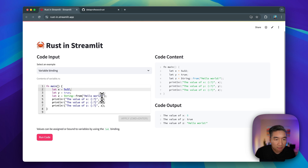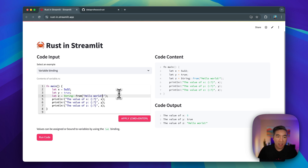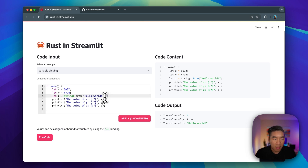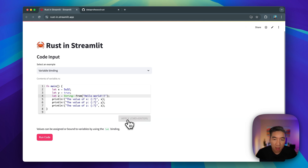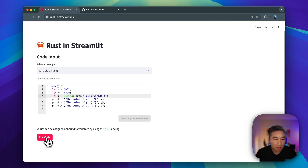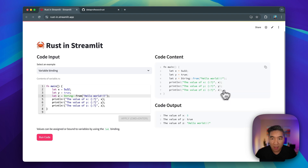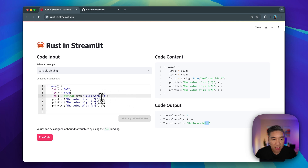If you modify the content — for example, writing with three exclamation marks and clicking apply, which is like saving the file — and then run the code, you can see the updated data shows the three exclamation marks, which is what was updated just a moment ago.